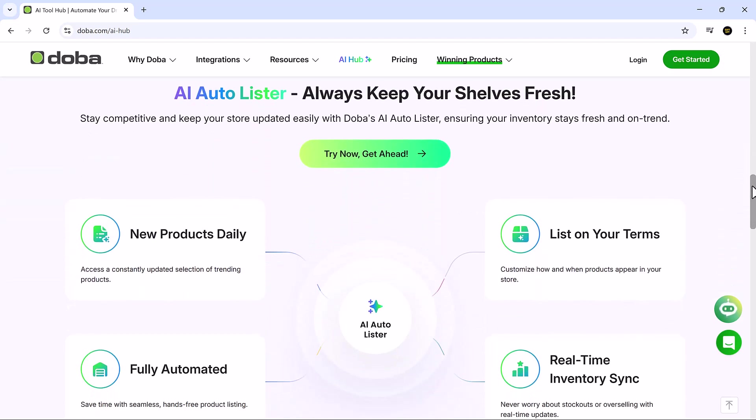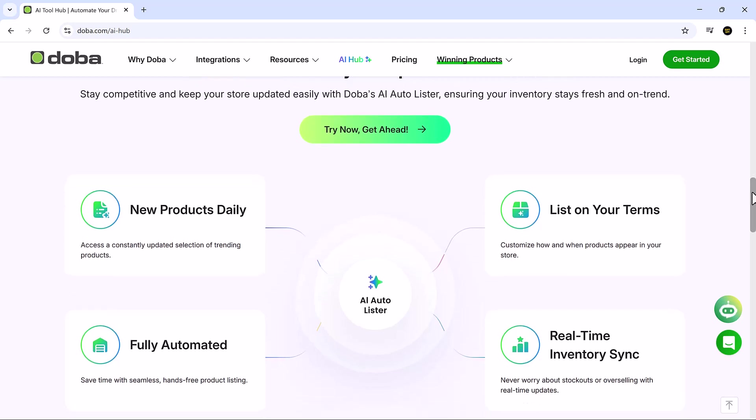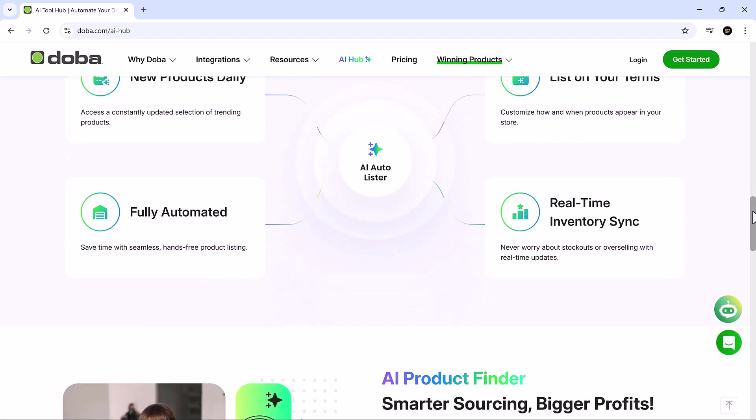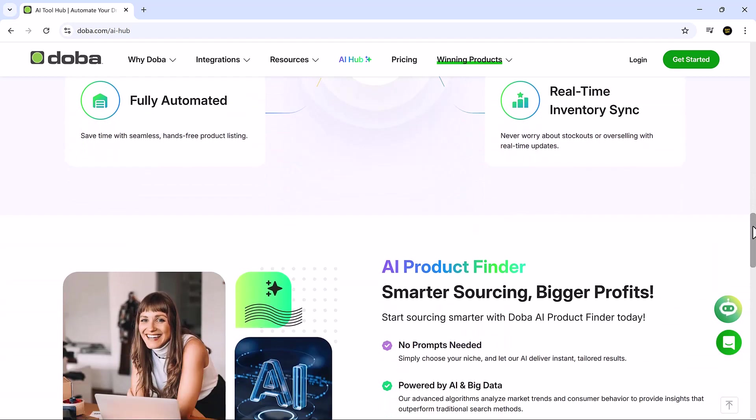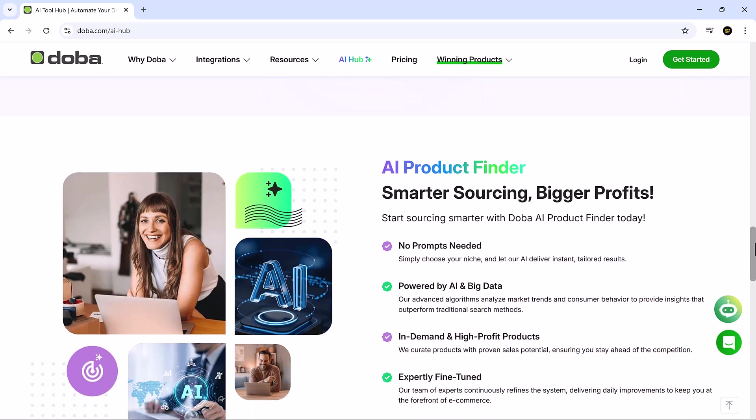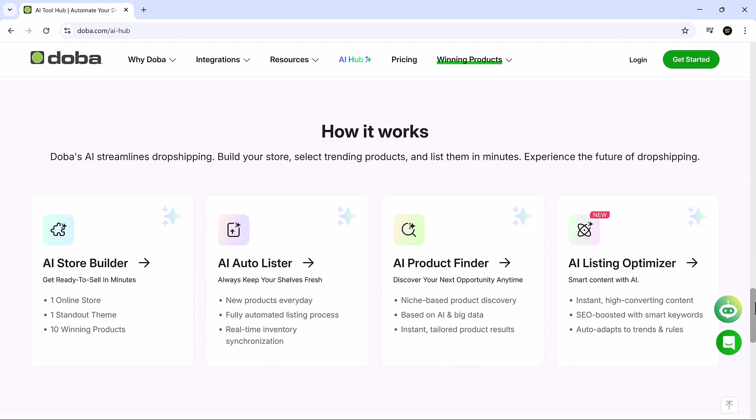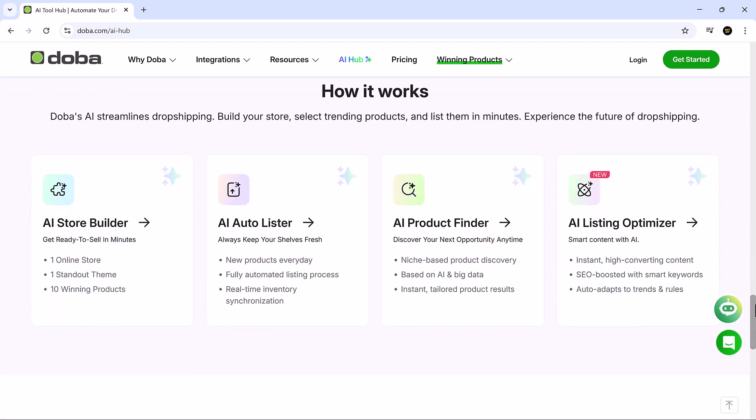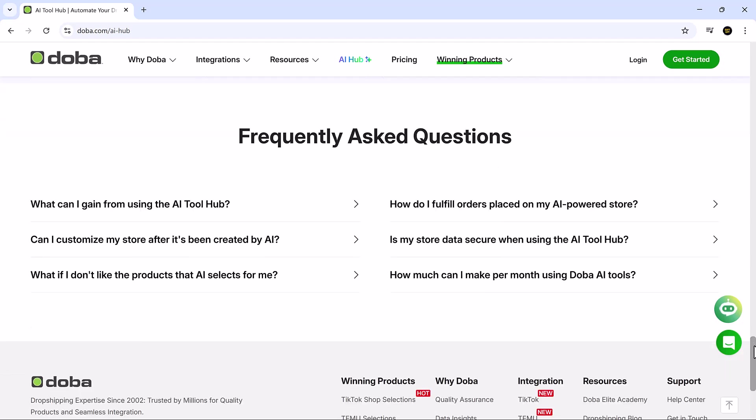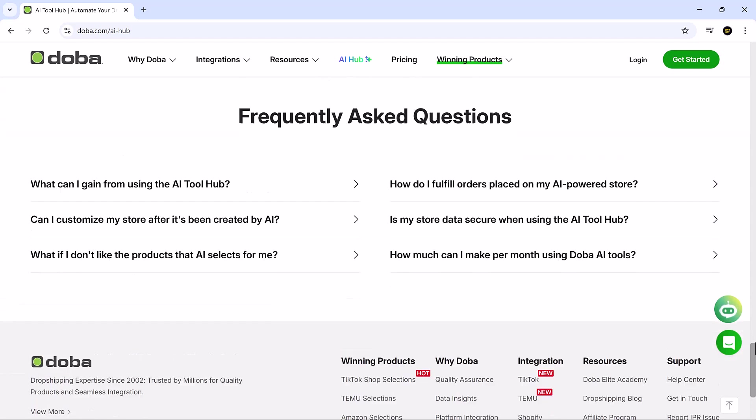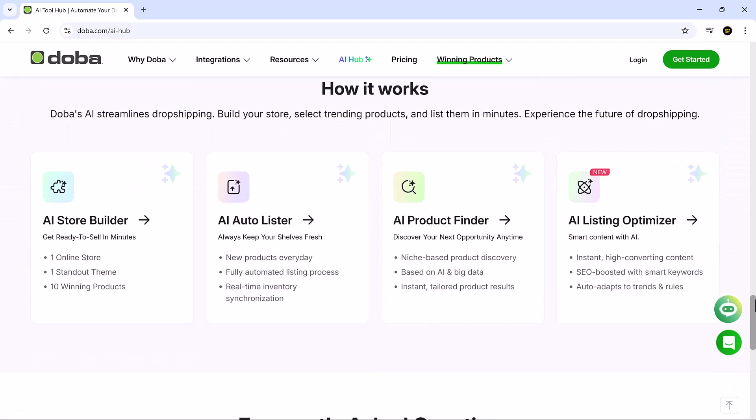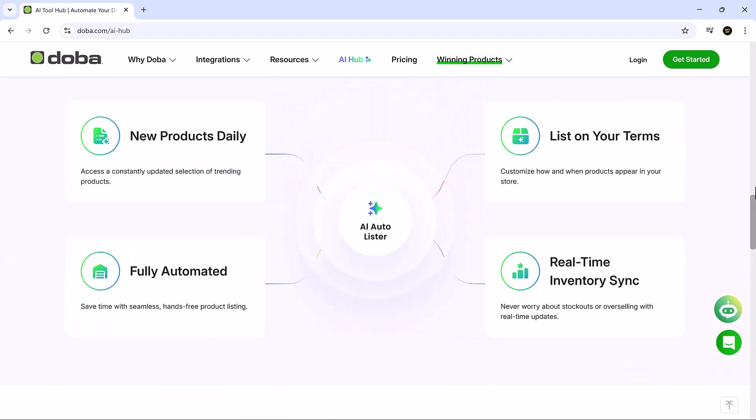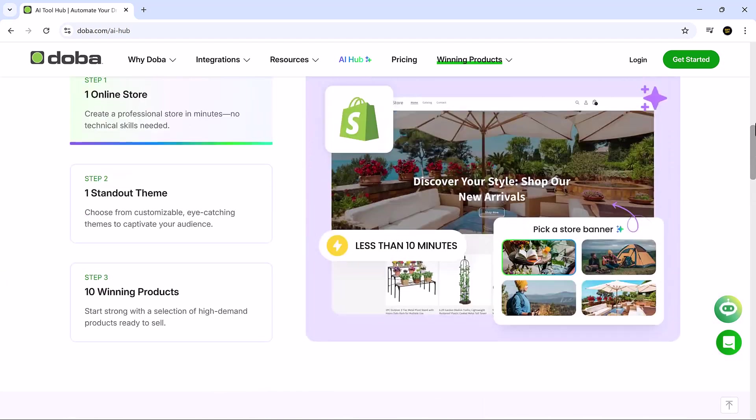Today, we're diving into Doba AI Hub, a powerful dropshipping platform that lets you build, stock, and automate your store using AI. No coding, no confusion. And the best part, it's made for people who value speed, simplicity, and smart execution. Let's see exactly how it works.